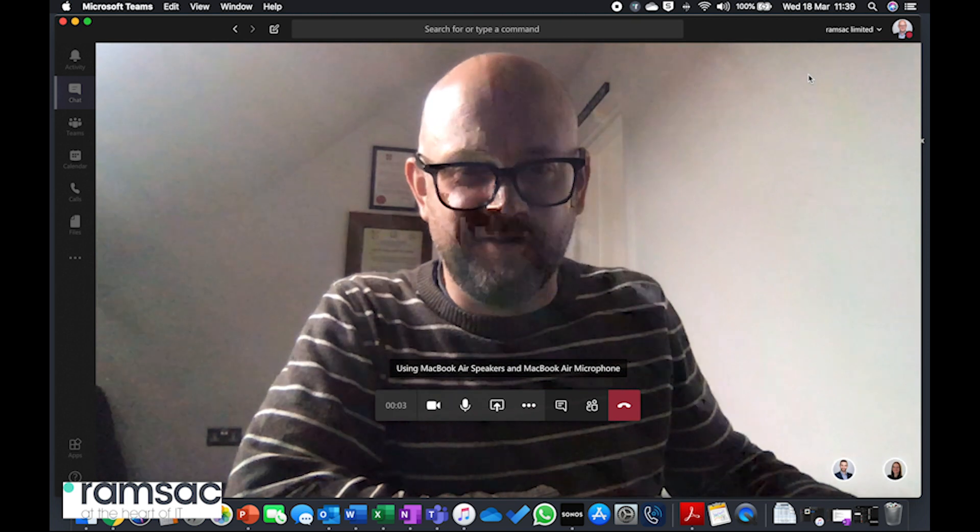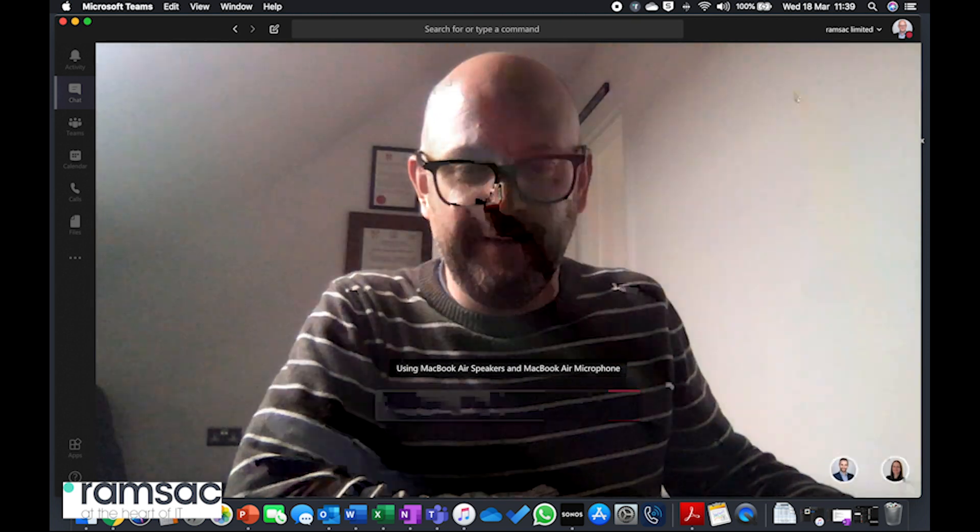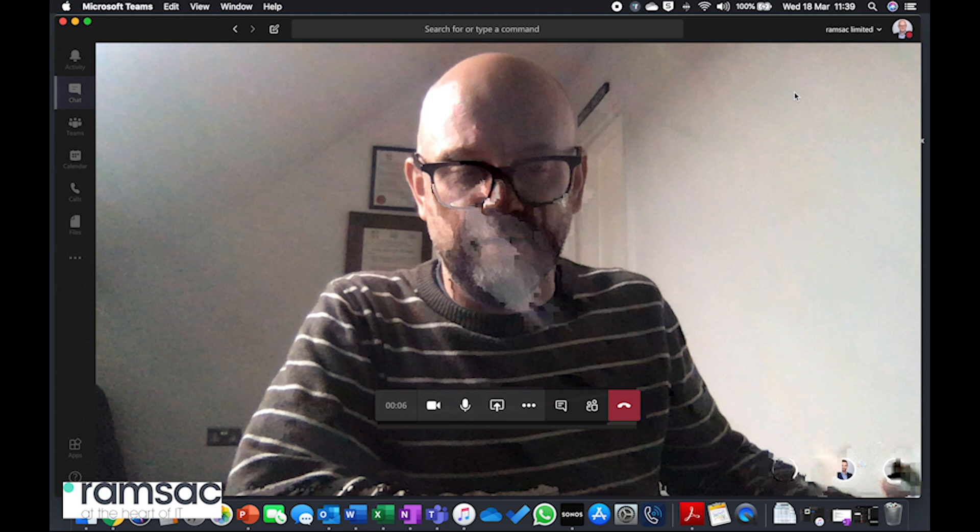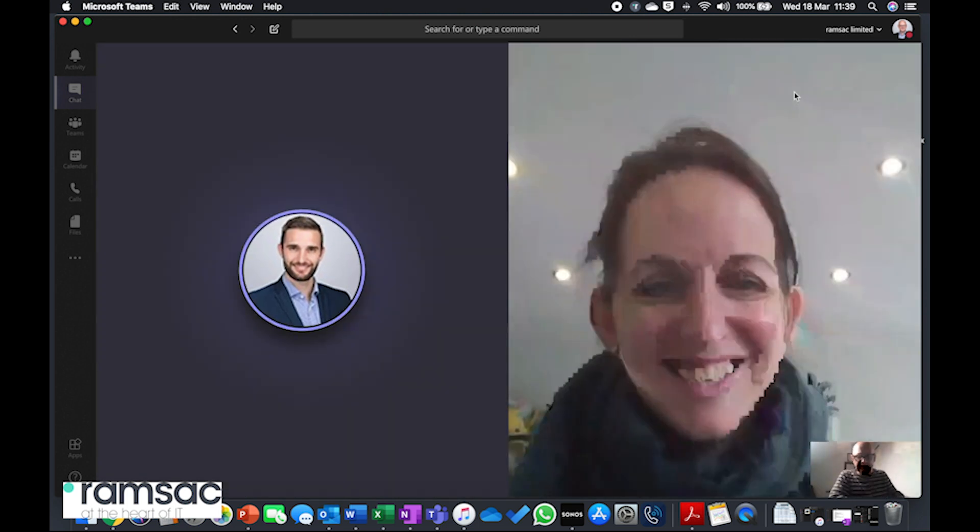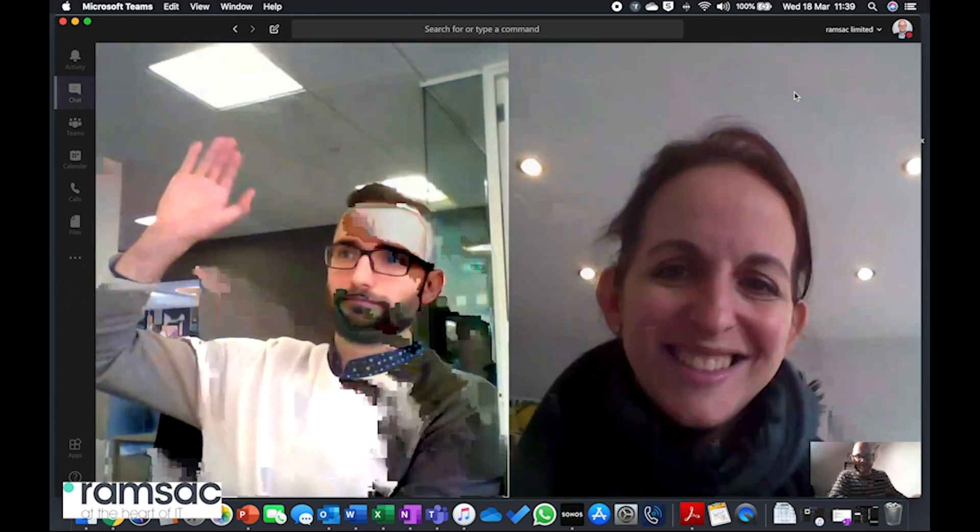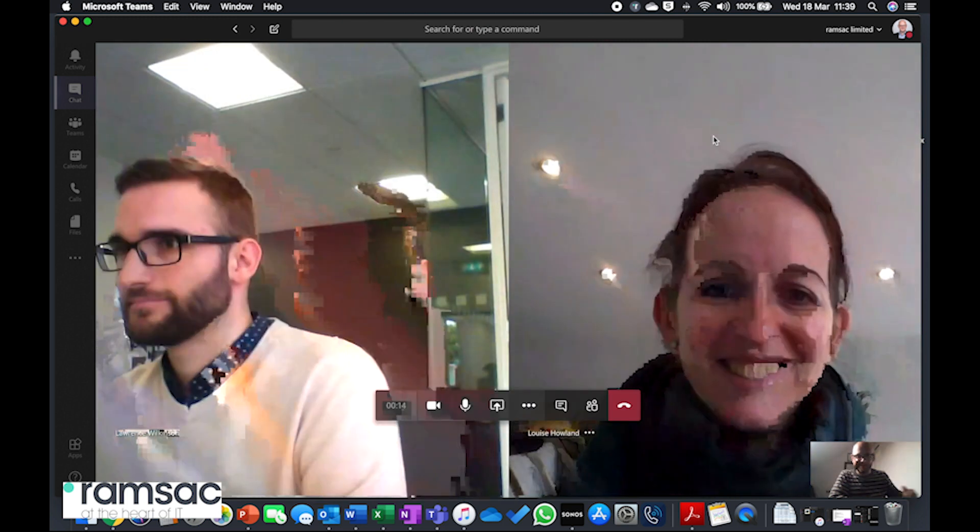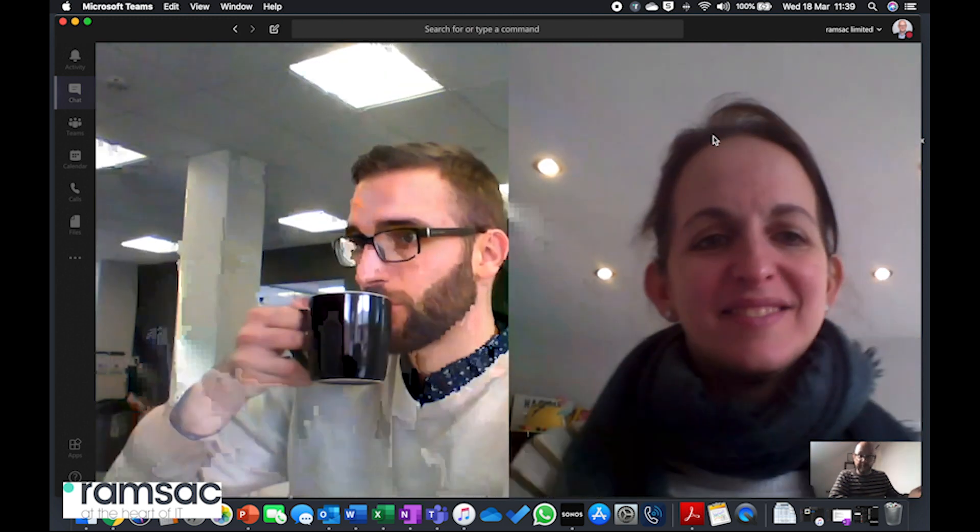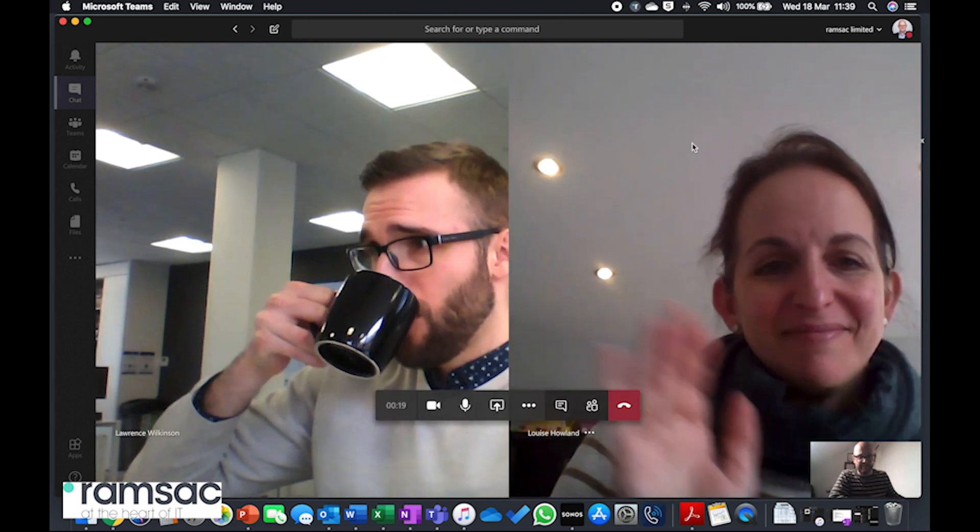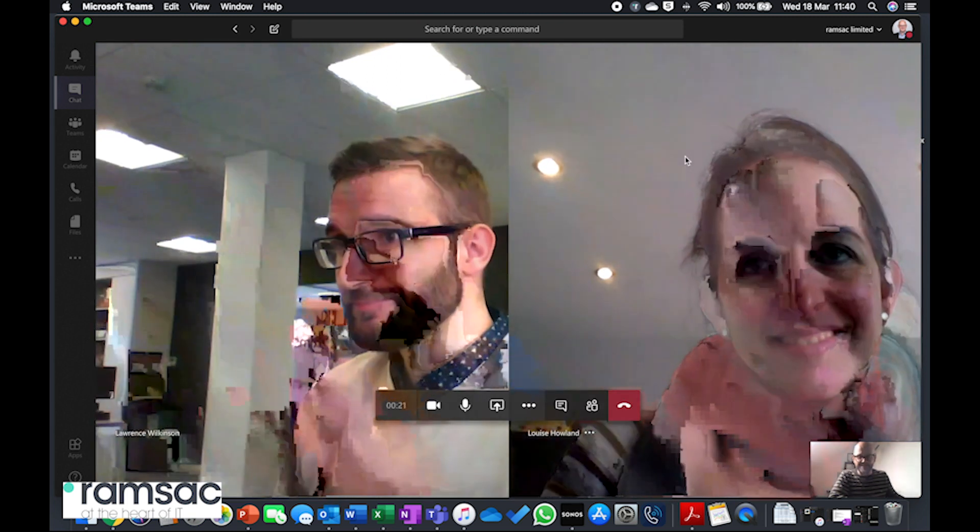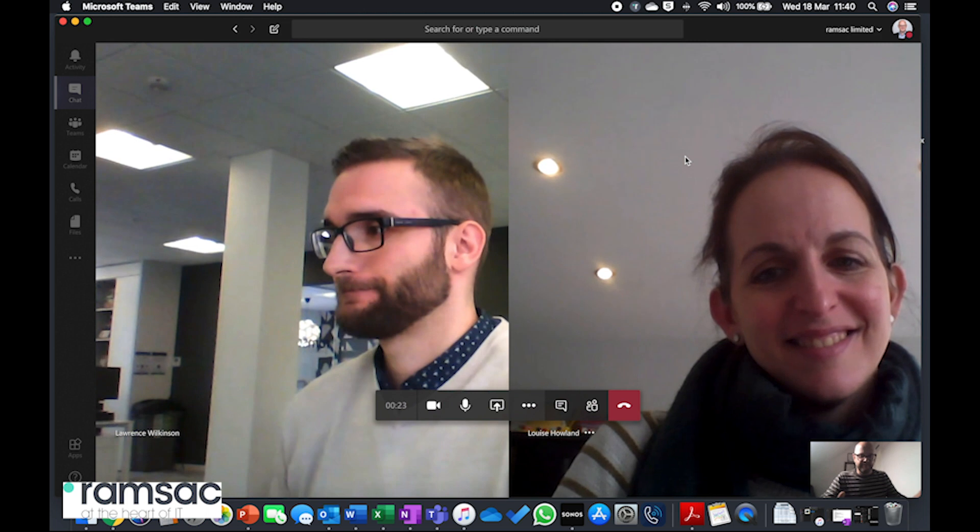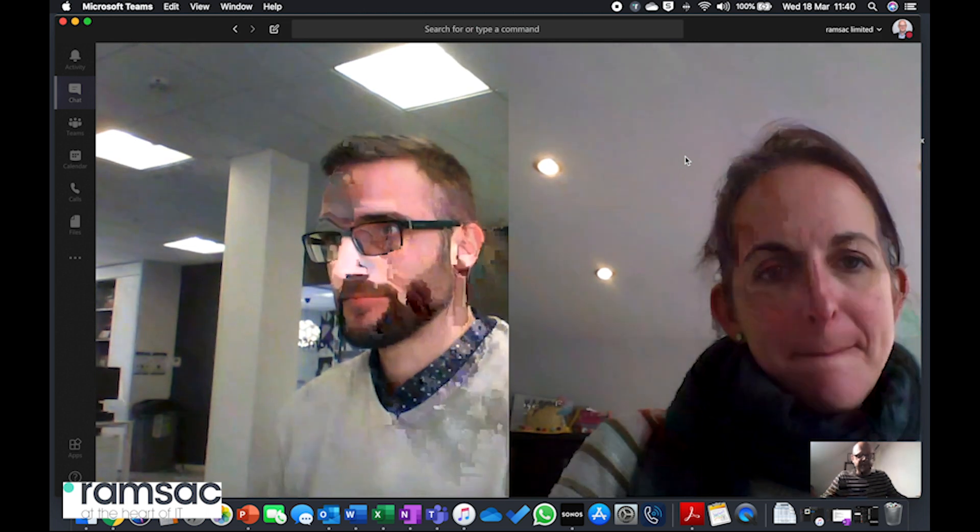You're going to see me and my scruffy work from home garb, but this is now calling Lou and it's calling Lawrence, both of whom are now coming online. Hi Lou, hi Lawrence. So what we can see in this demonstration is both Lou is working from home, Lawrence is still on our skeleton staff back in the office. So we've now got a sort of a three-way conversation.